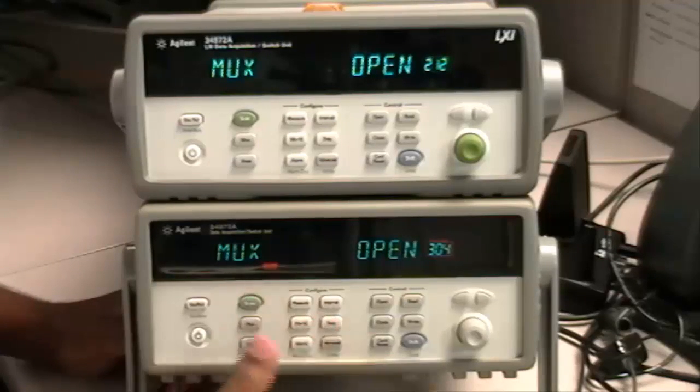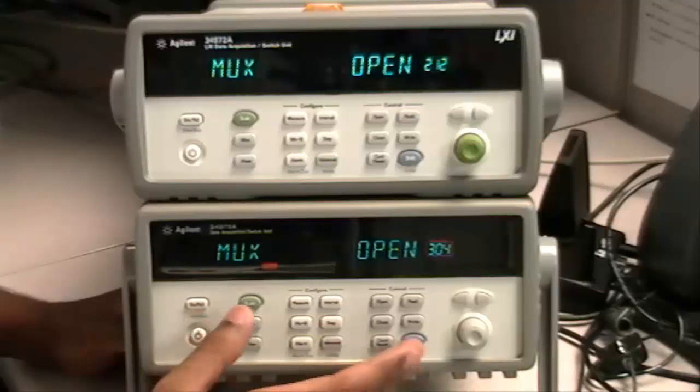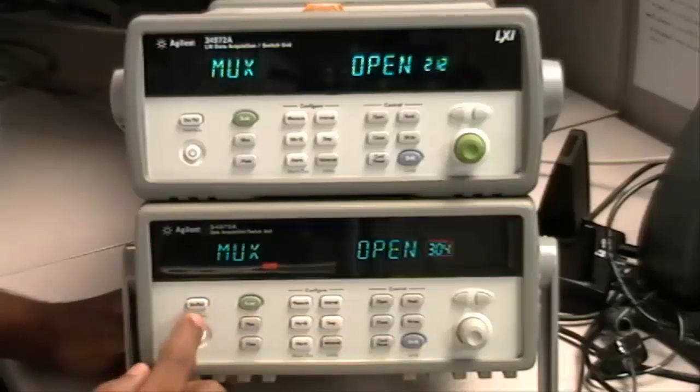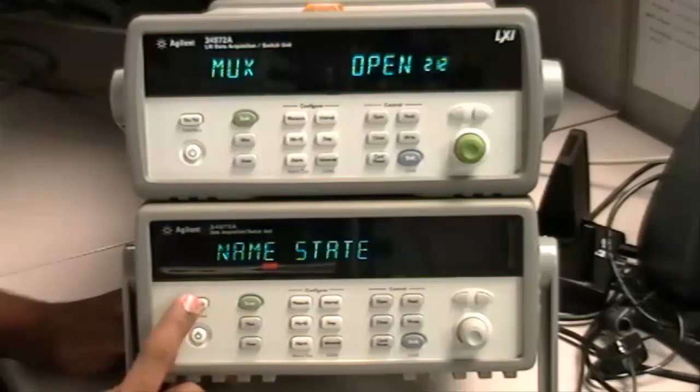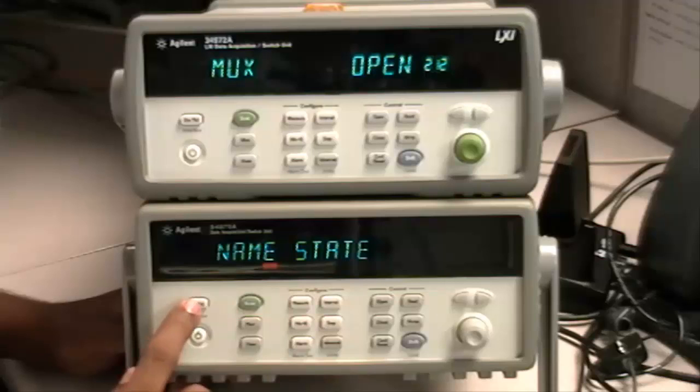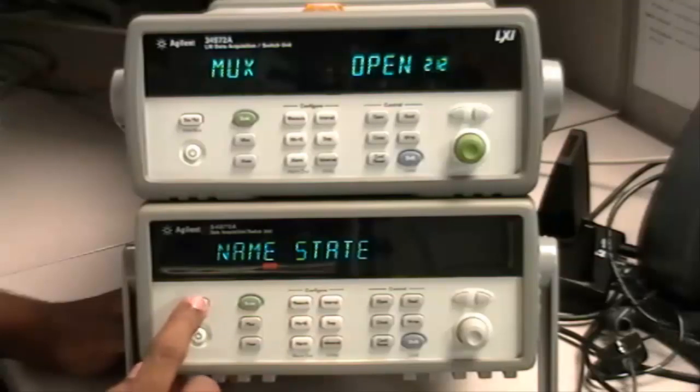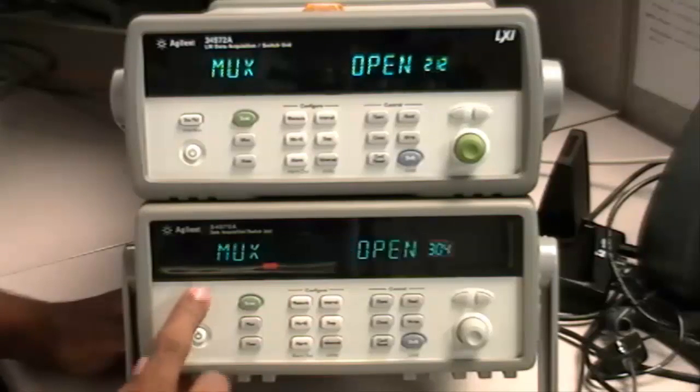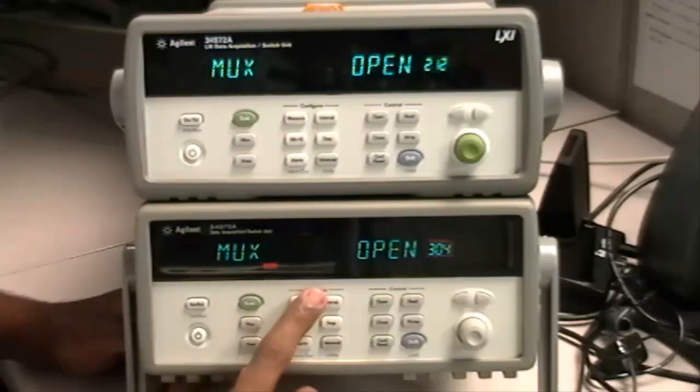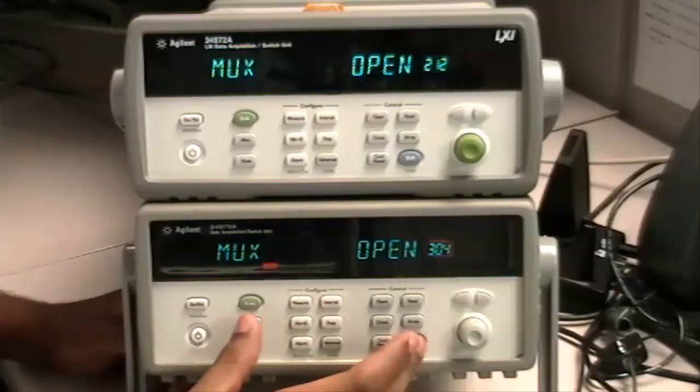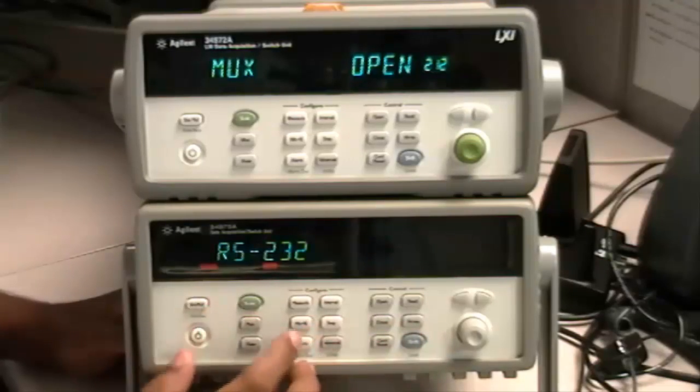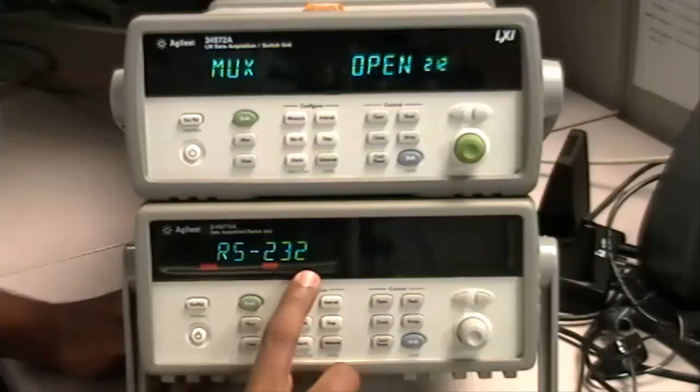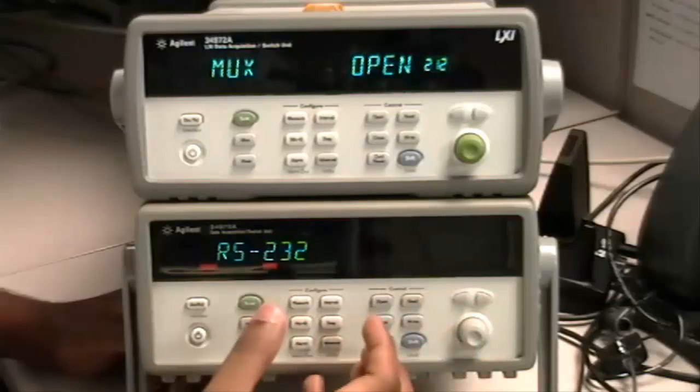So sometimes when you hit Shift Local and Store Recall, a name state appears. What you would do is just hit Store Recall multiple times until you see no changes. And then you hit Shift Local and Store Recall again and you go back to the connection settings.